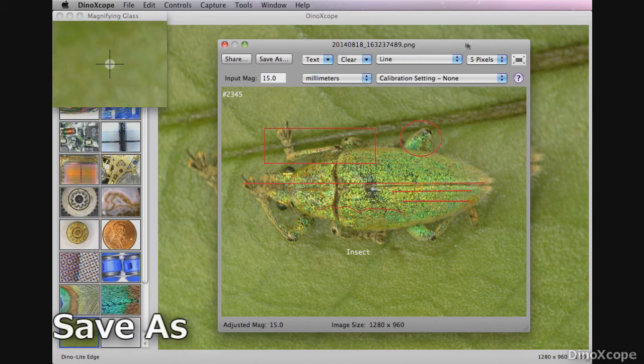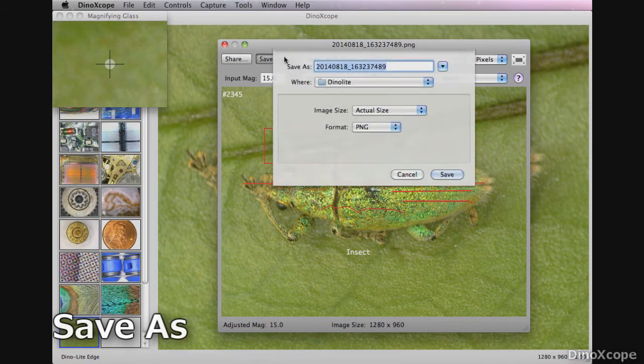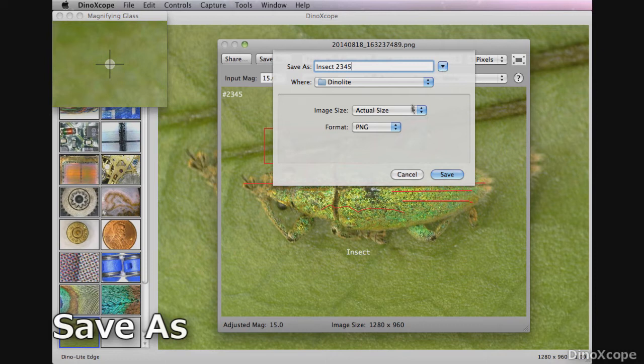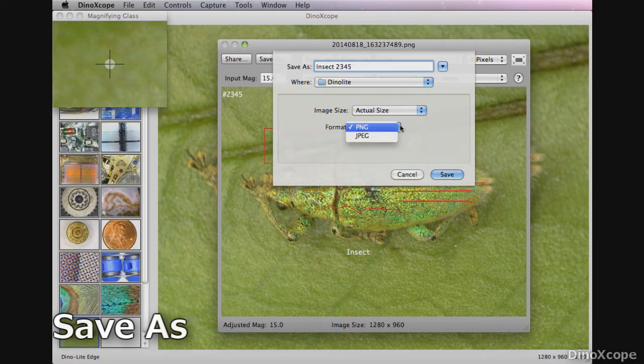Users can save images from the image window or right click on the thumbnail and select save as. Here you can choose the file name, file save location, image size and file format.